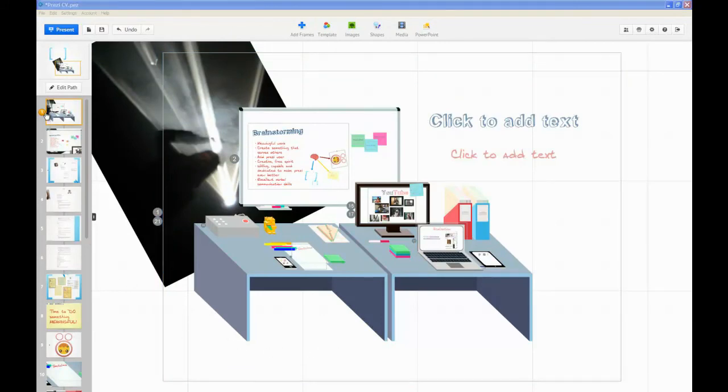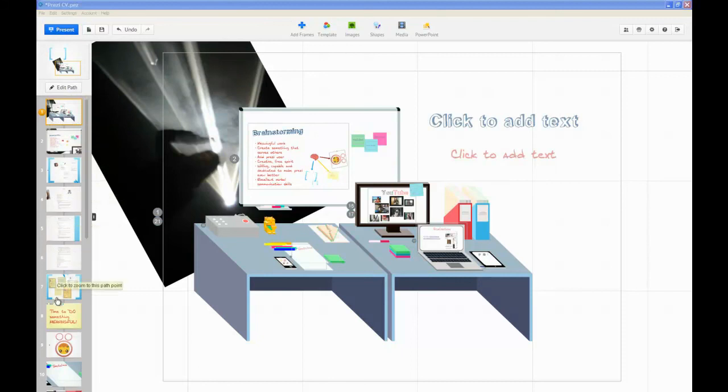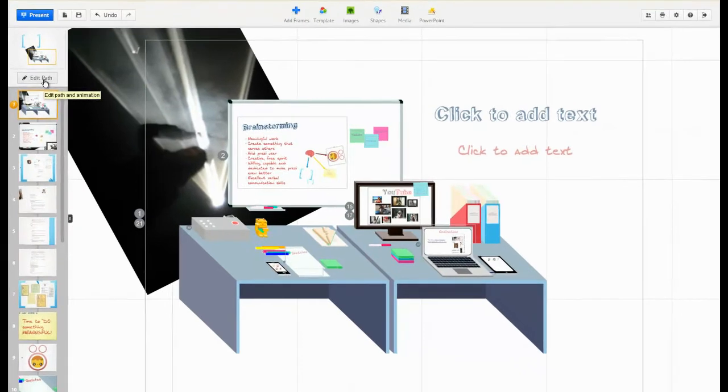So this is the workspace, and on the left hand side you have all the little slides, and then you can edit the path, but you can also click on separate little slides.